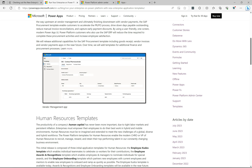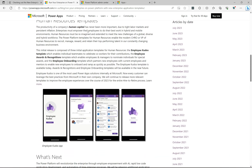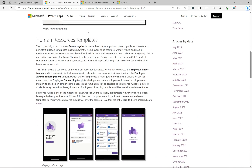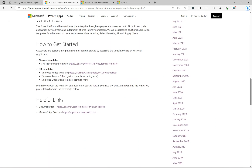If we scroll down here, we have human resources templates. What we'll do in this video is go through and install one of these templates so you can see what the process looks like. The HR template that is released right now is the employee kudos template. There are also some others coming soon — the employee awards and recognition template and the employee onboarding template.